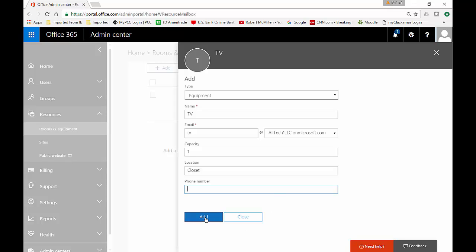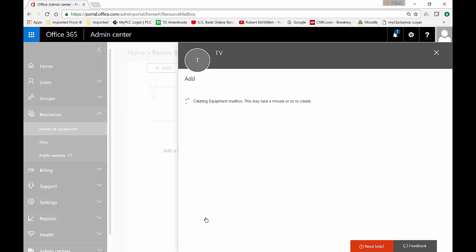We'll go ahead and click add and from here we can go back in and make changes if we realize we made a mistake. It's pretty easy. We just have to wait for the mailbox to be created. In order for a calendar to work you have to have a mailbox for the particular resource. Just the way that Office 365 works.